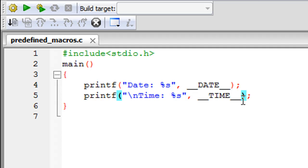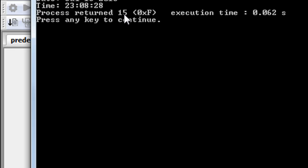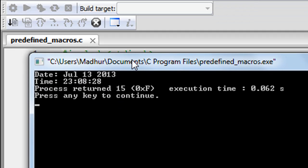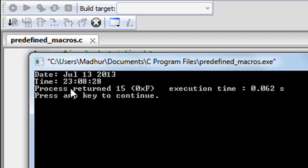Let me run the program for you and show you the output. There you go. We see that in the output window the date when the program was run is July 13, 2013 and the time at which the program was run was 11:08 PM and 28 seconds. The time is displayed in 24 hour format.